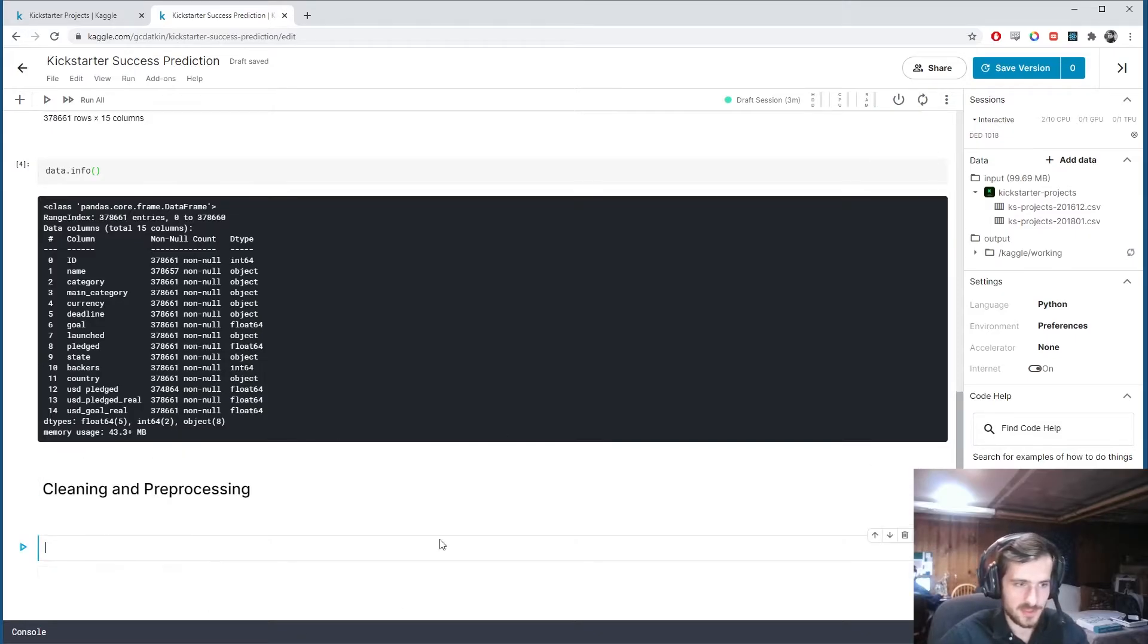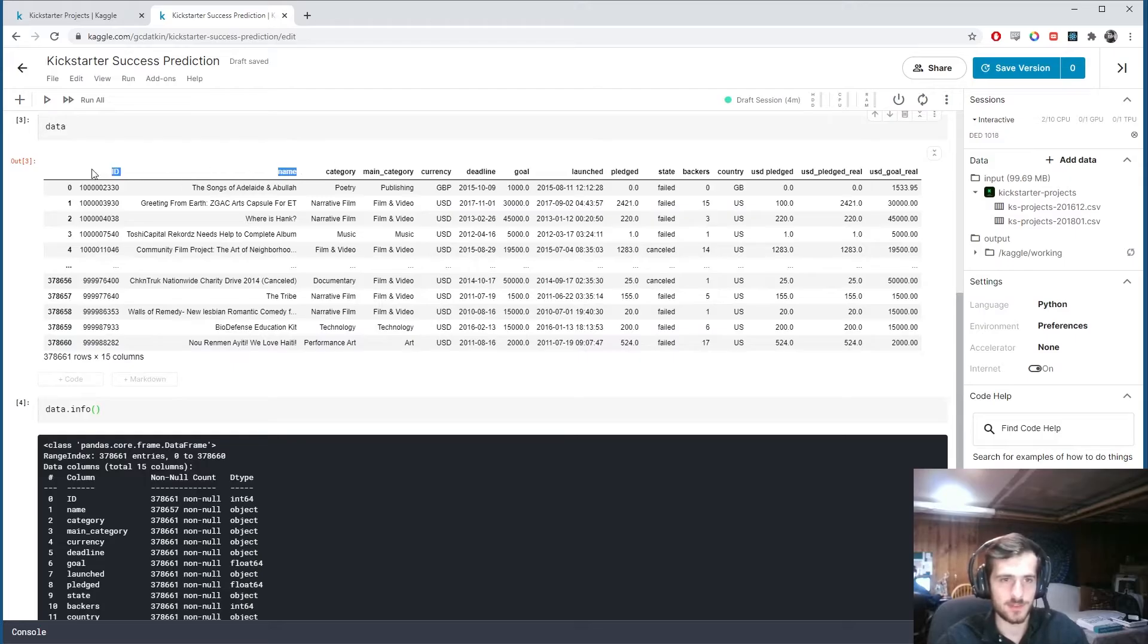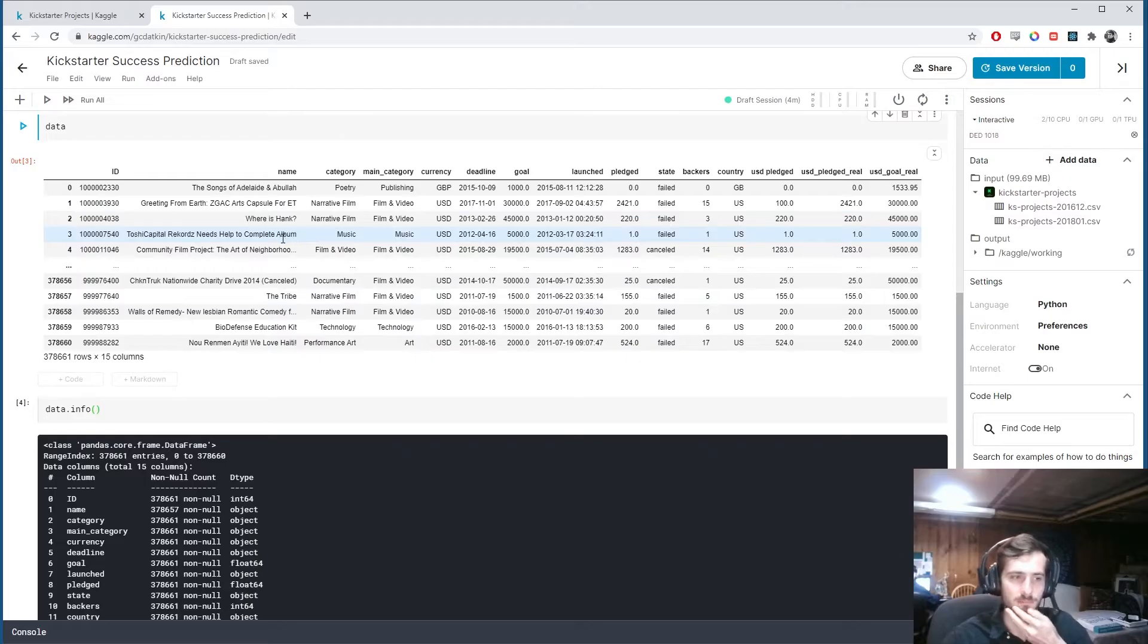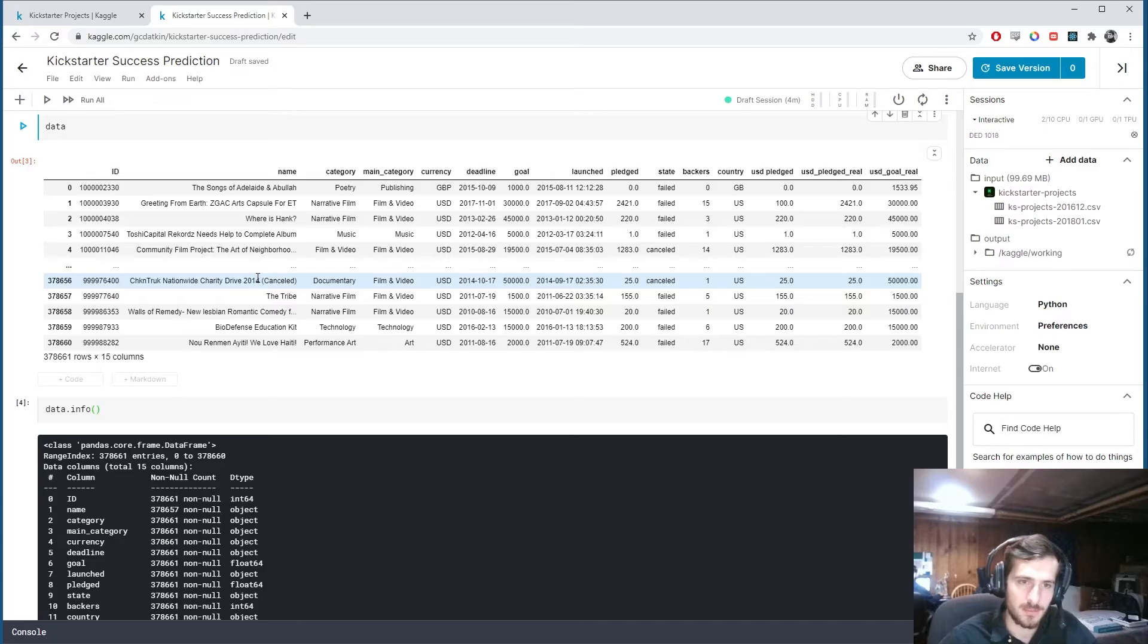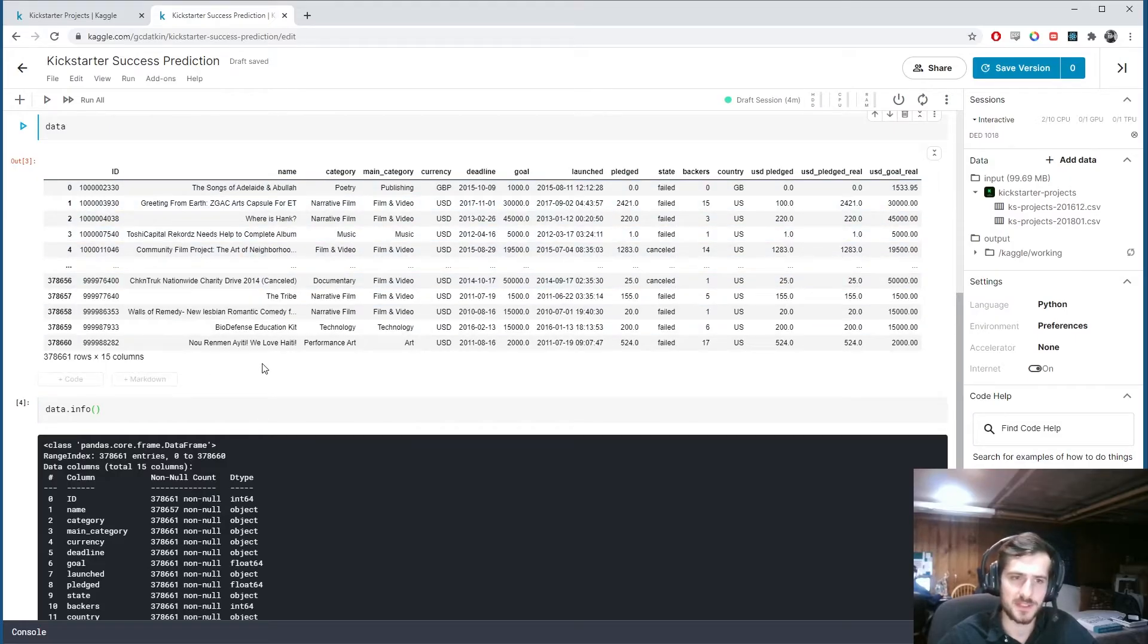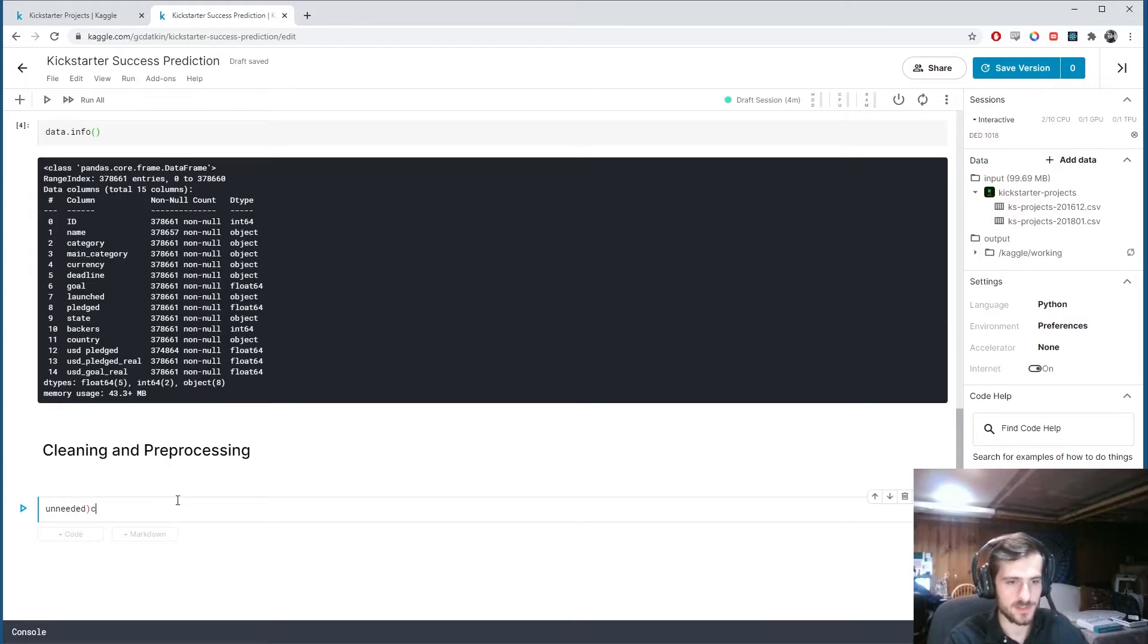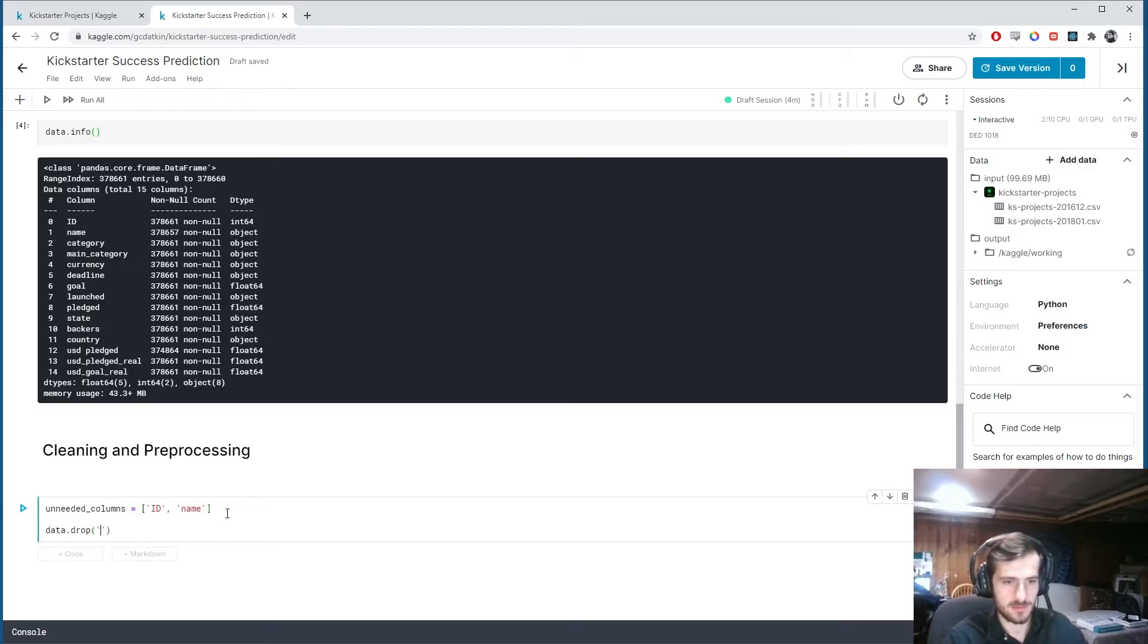Let's figure out which columns do we not need right off the bat. I think these two are not going to help us predict whether a campaign will be successful or not. Now I'm sure the name probably carries some form of information about the success of a campaign, but it would be difficult to turn this into a useful feature. I'm not saying it's impossible. I'm saying for the purposes of this video I'm not going to use it. So we're going to drop id and name. I'm going to call that unneeded columns.